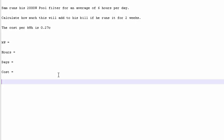Now, you could explain this as kilowatts times hours times days times cost.